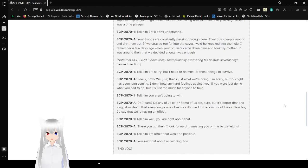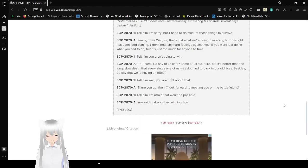You aren't going to win. Do I care? Do any of us care? Some of us die, sure. But spending the long, slow death that every single one of us was doomed to back in our old lives... Besides, I'd say we're having an effect.